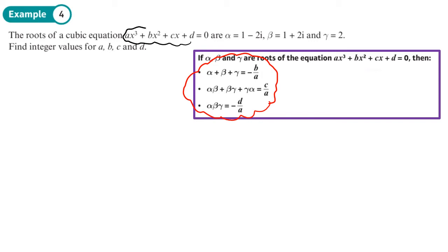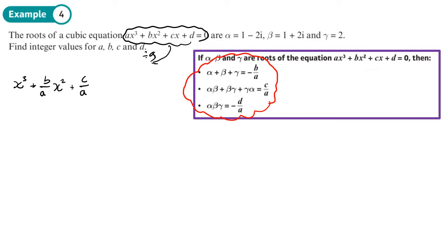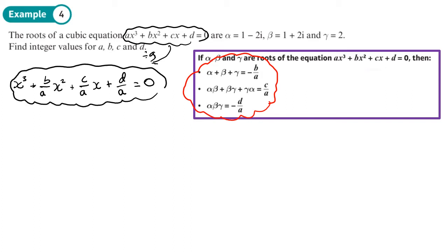Dividing everything by a, we get x cubed plus (b over a)x squared plus (c over a)x plus (d over a) equals zero. Notice that b over a appears in the first rule, c over a in the second (no change of sign required), and d over a in the last one — but we need to flip the sign there. That makes it easy to work out these numbers, and we'll multiply through to get integer coefficients.